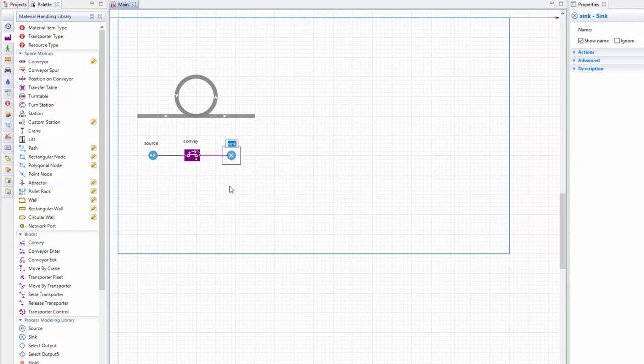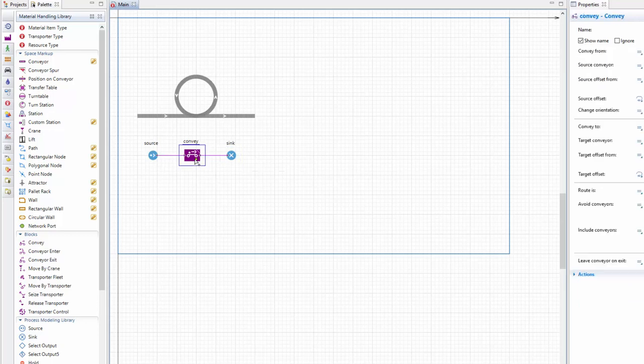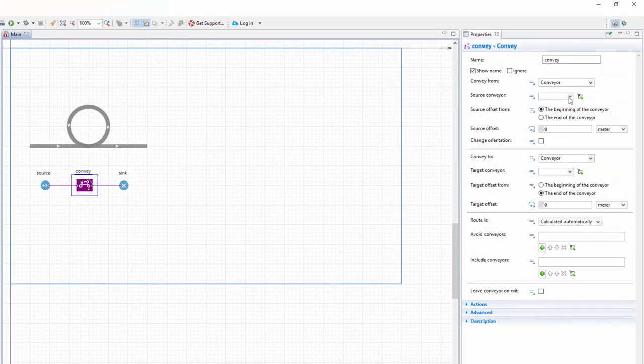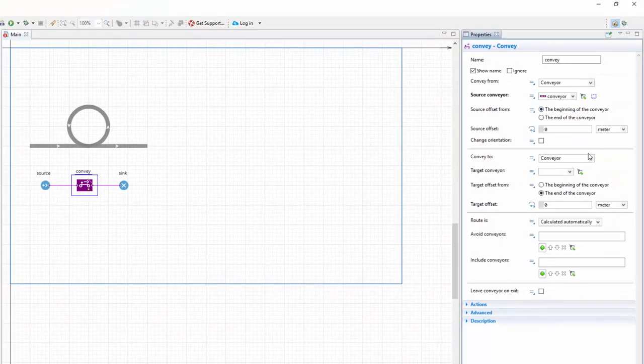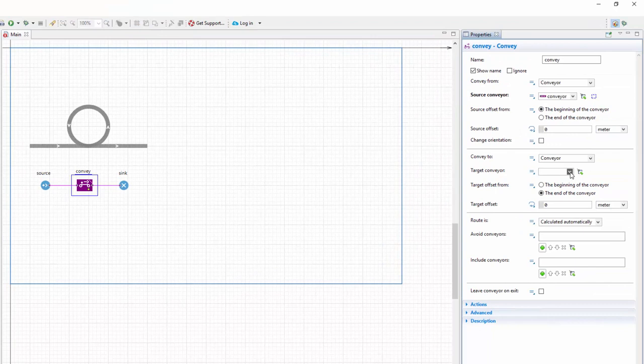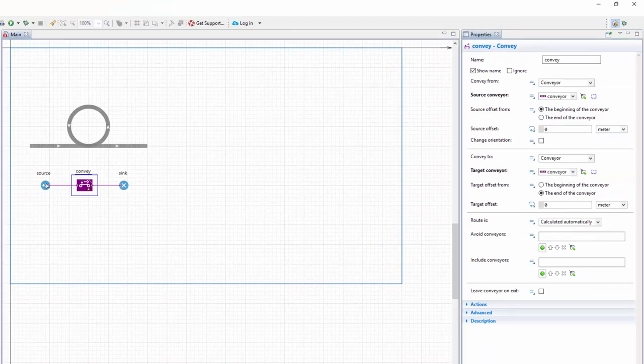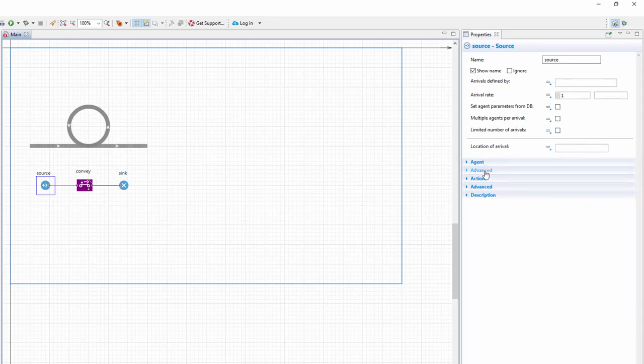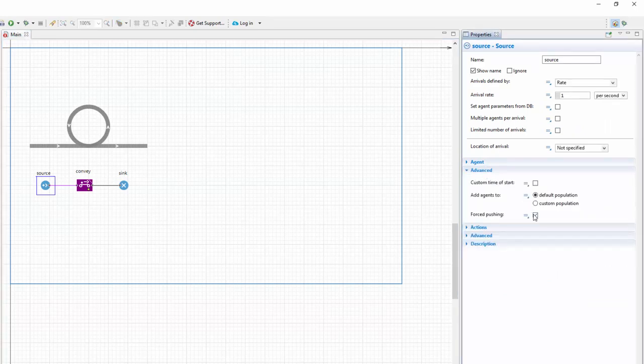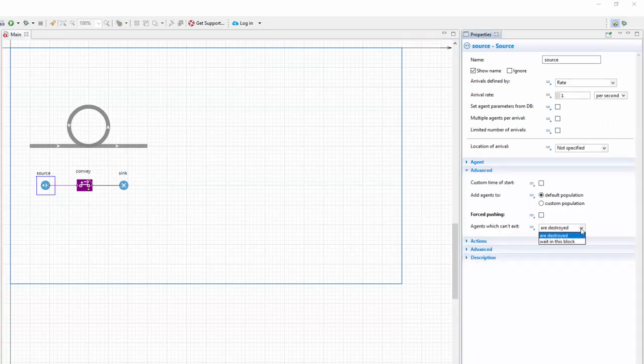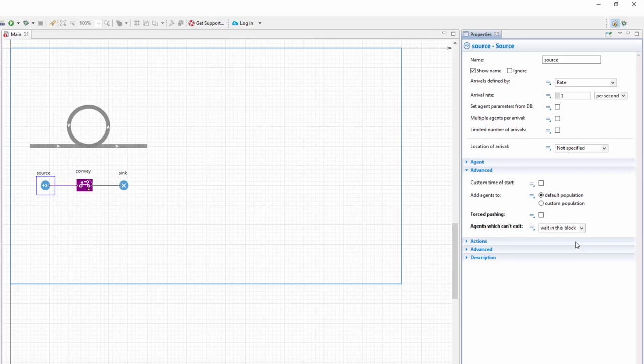Now, navigate to the convey block properties and specify our spiral conveyor as both the source conveyor and the target conveyor. Now it's time to fine-tune the source block. Expand its advanced properties section and let the agents who cannot enter the conveyor wait inside the source block.